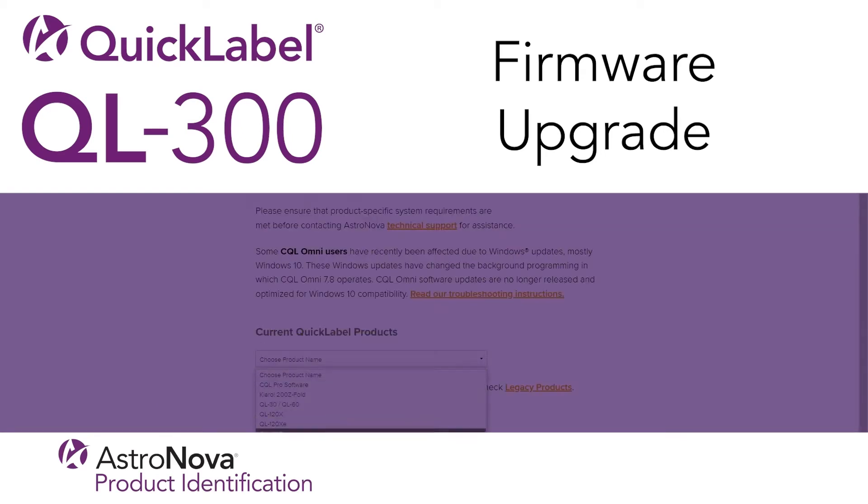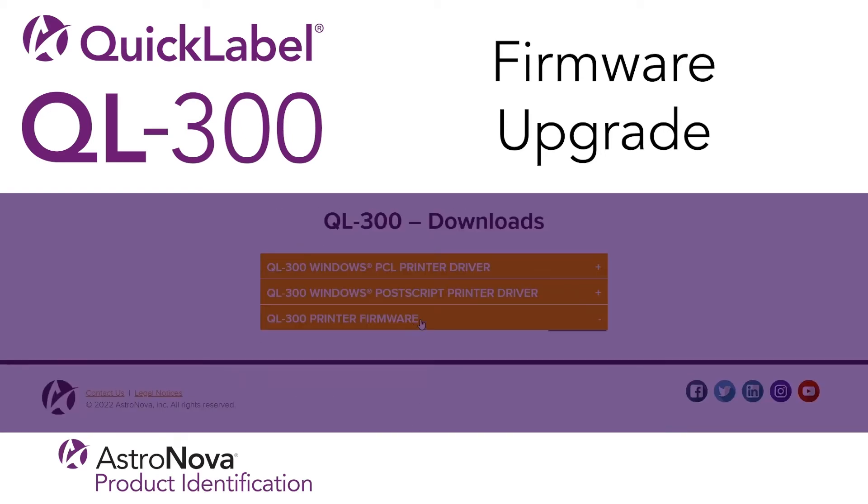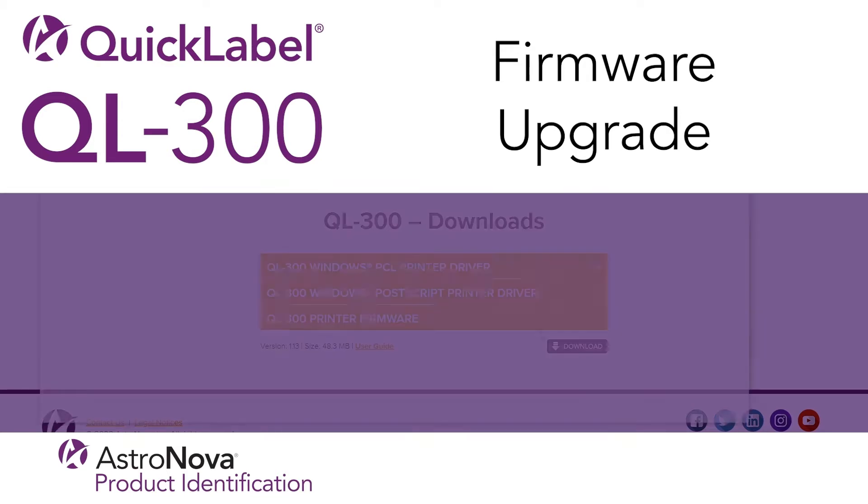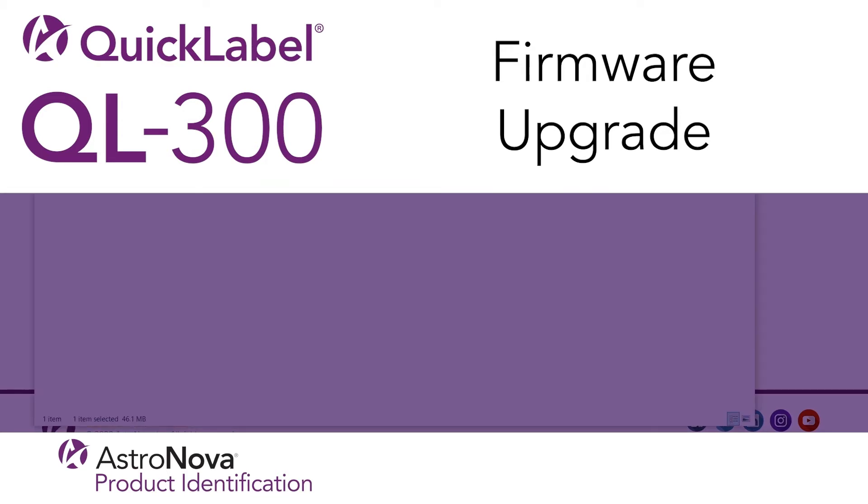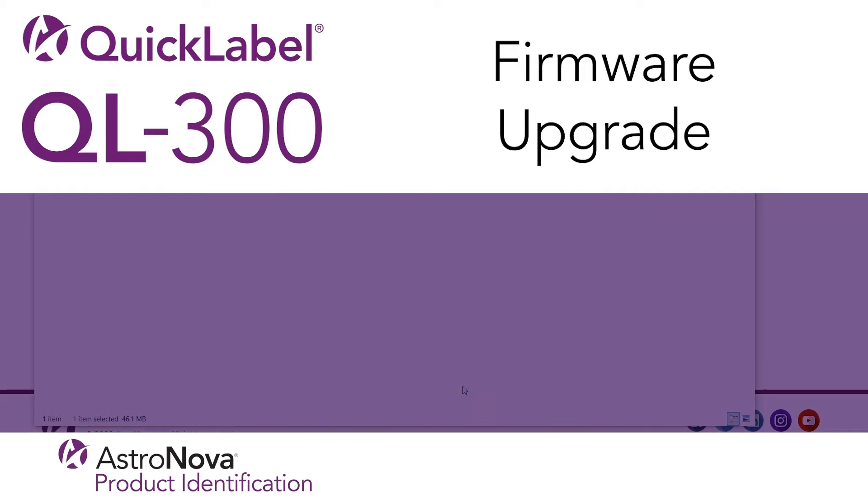Hi everyone, and welcome to our QuickLabel QL300 tech support video on how to upgrade your firmware. In this video, you'll learn how to download and install the QL300 firmware upgrade.